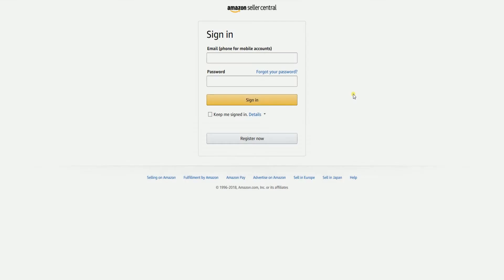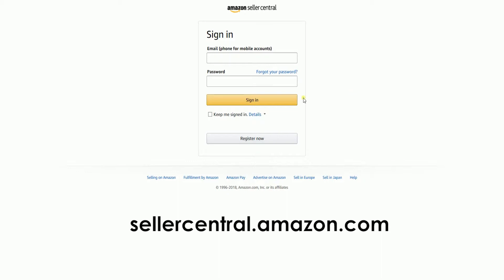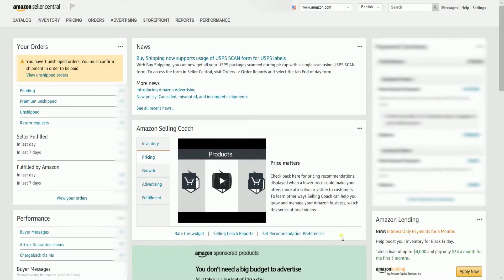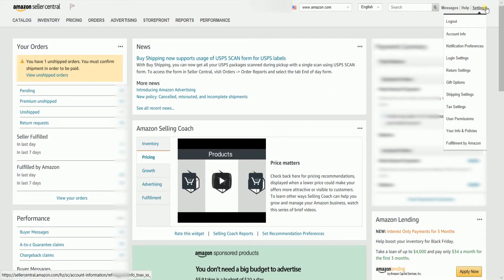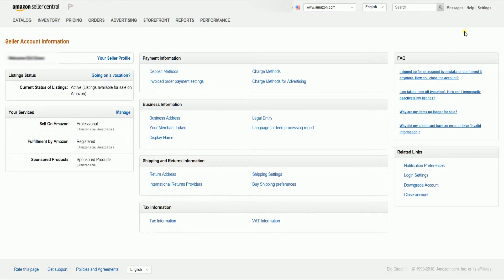To access the seller account information, you need to log in to your Amazon Seller Central account at sellercentral.amazon.com. On the Seller Central homepage, hover your mouse to Settings, located on the top right, then select Account Info on the drop-down. You should reach the Seller Account Information page.